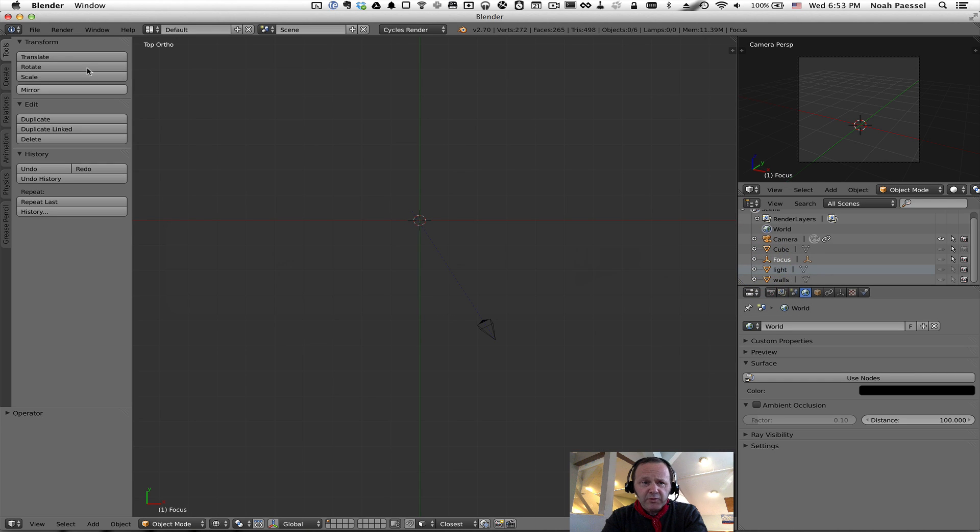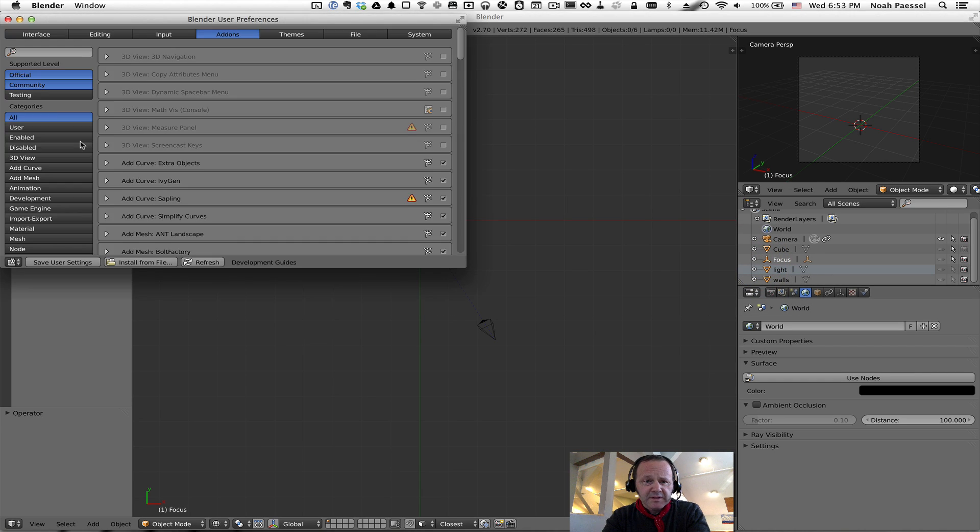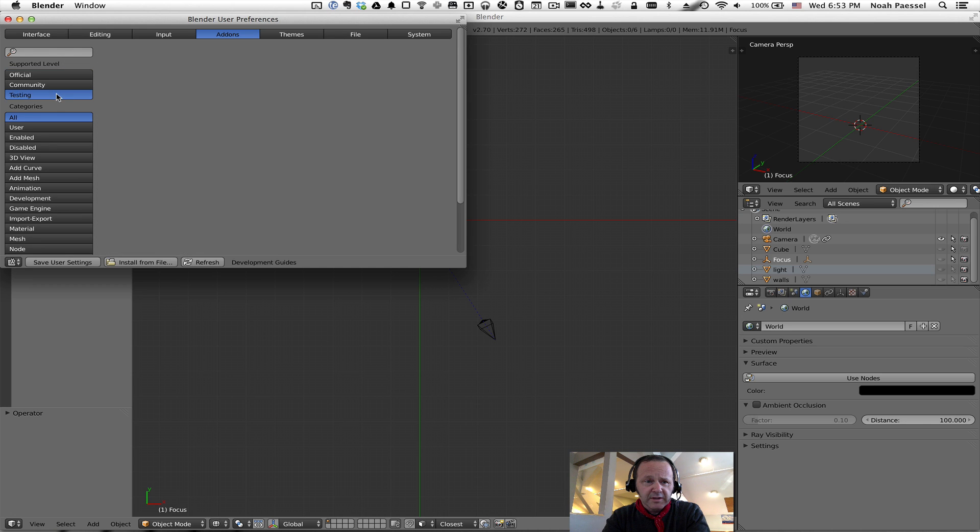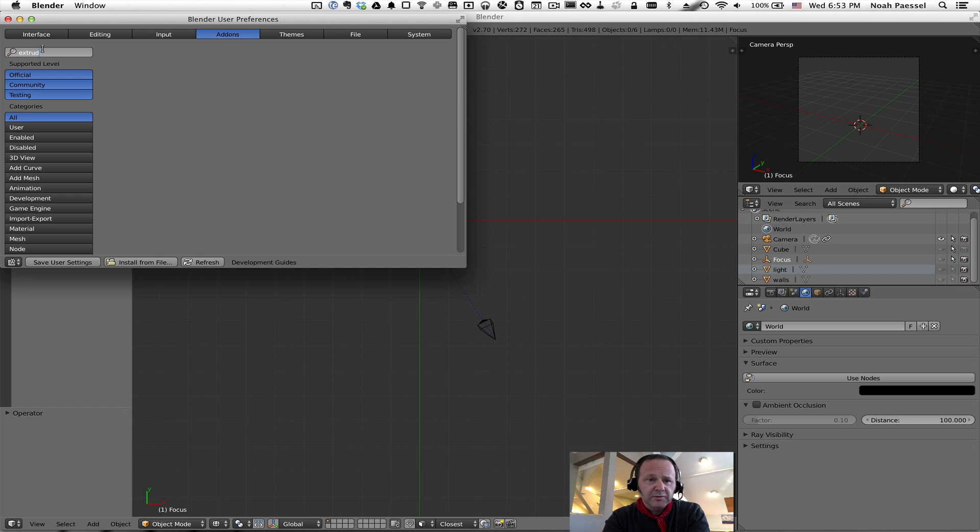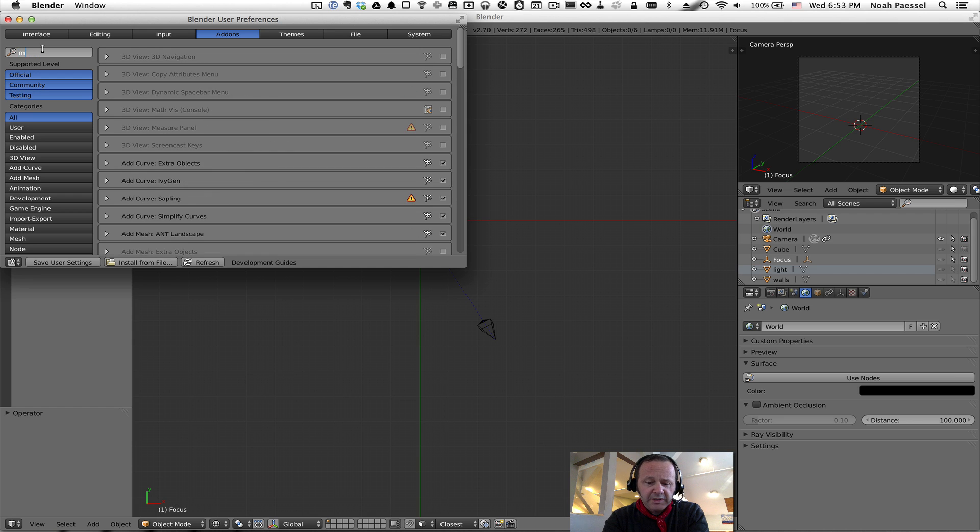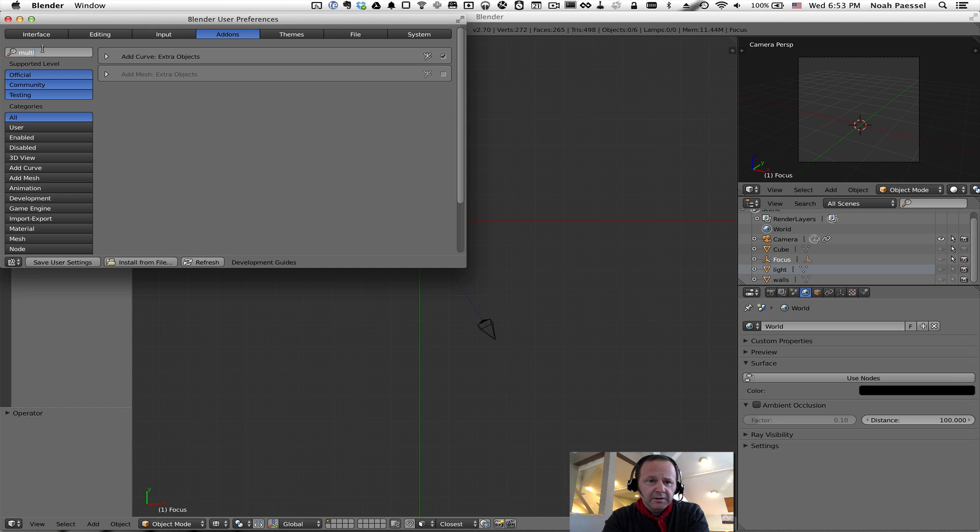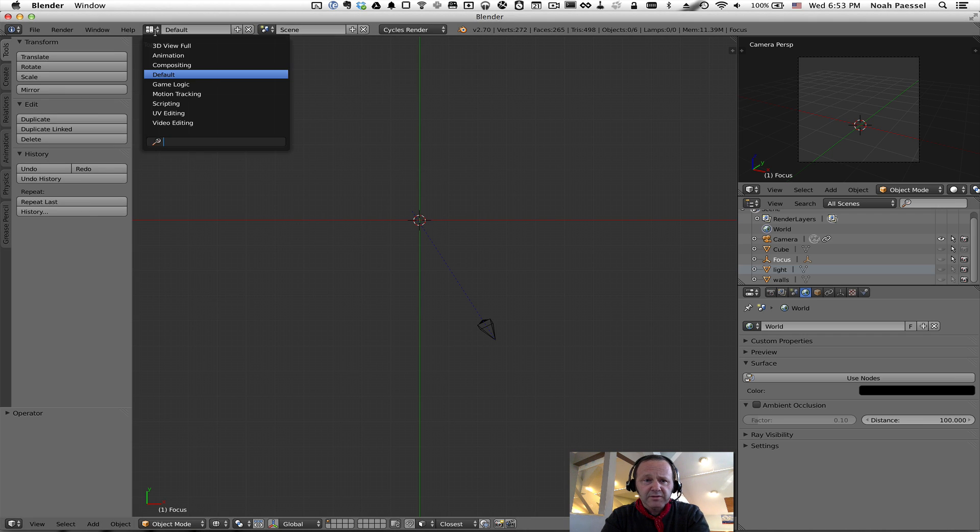And it produces some pretty interesting results right away. You won't find it if you open their user preferences and you look in Community Official and testing for anything called Extrude or Multi. It's just not there. You need to add it in the scripting view. If you change your view from the default view to the scripting view.